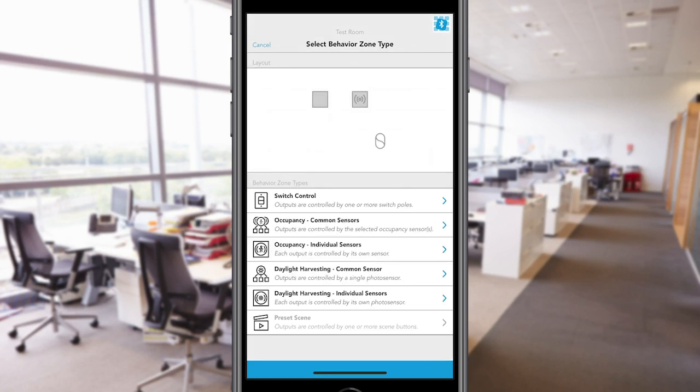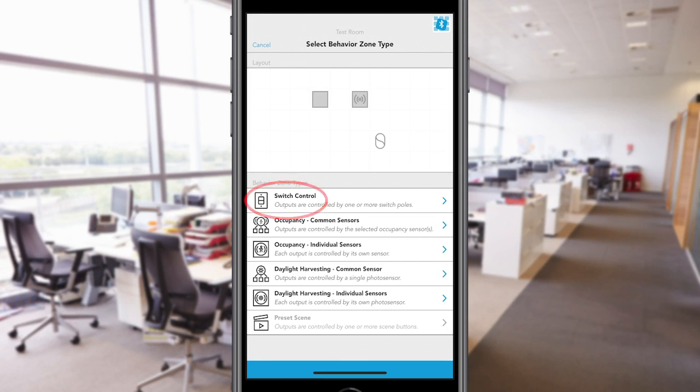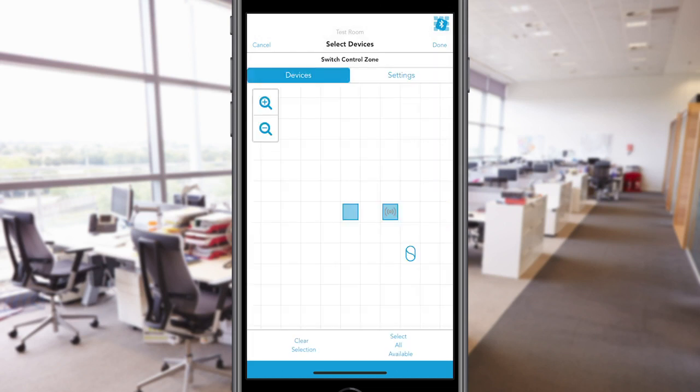After selecting Create a Behavior Zone, you will be able to choose from different Behavior Zone types based on the devices that have been placed on your grid. In this example, we will simply select Switch Control. After selecting the Behavior Zone type, tap on the highlighted blue devices to add them to this Behavior Zone.